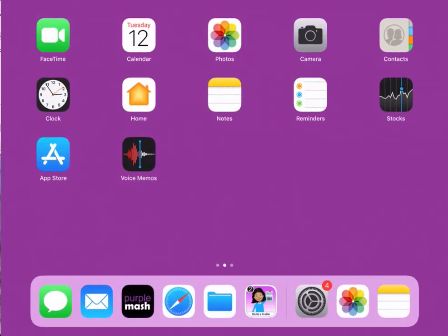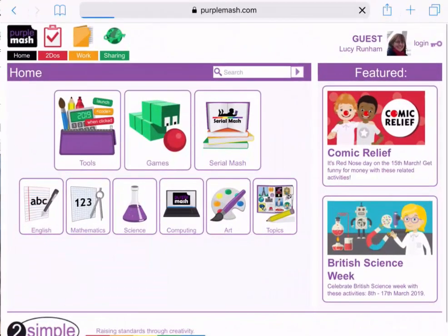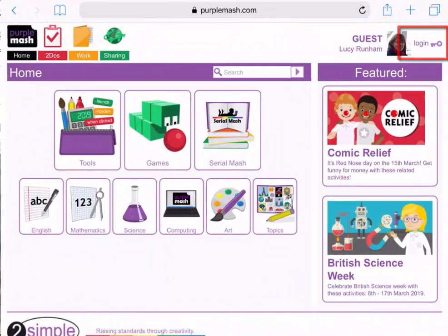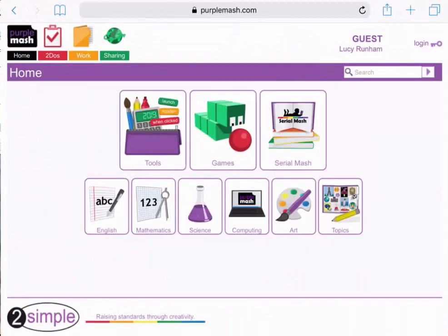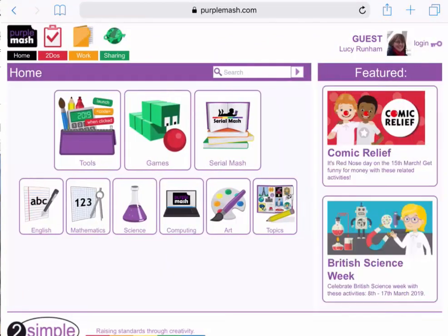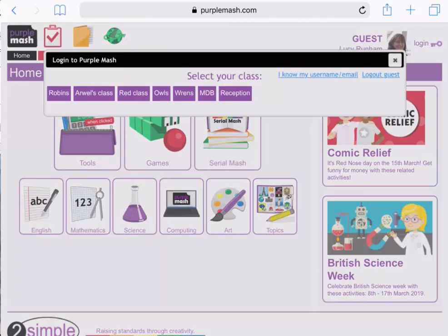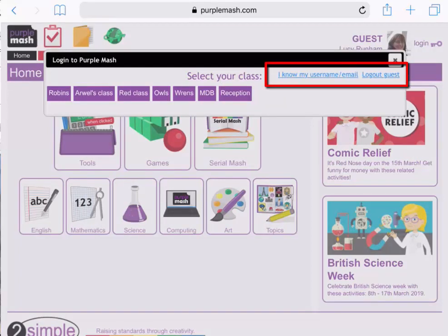I'm going to access Purple Mash on the iPad now by tapping on the Purple Mash app. To the top right I'm going to log in, but this time I don't want to log in as a pupil, I want to log in as a teacher. I can select either I know my username and email, and log in with my Purple Mash details, or I can log out guest, and that will take me to the homepage for my portal.